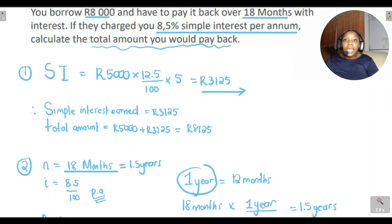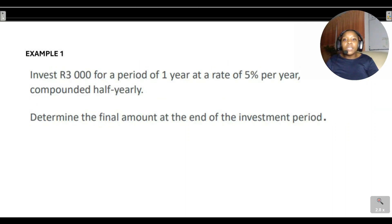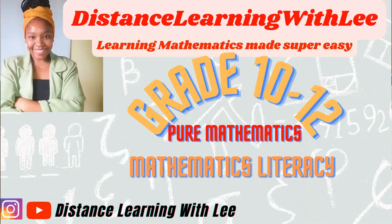That's it for today's video tutorial. In the next video, we'll look at a compound interest question — specifically what to do when interest is compounded half-yearly. Make sure you watch that video tutorial. Thanks, guys — I'll see you on my next upload. Distance Learning with Lee, where I make learning mathematics super easy.